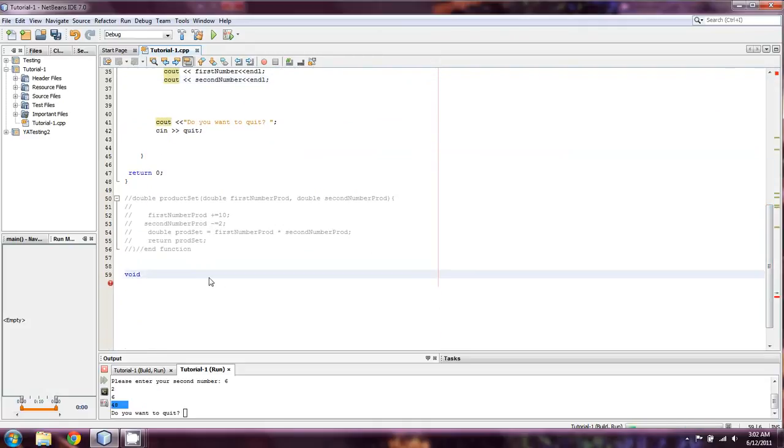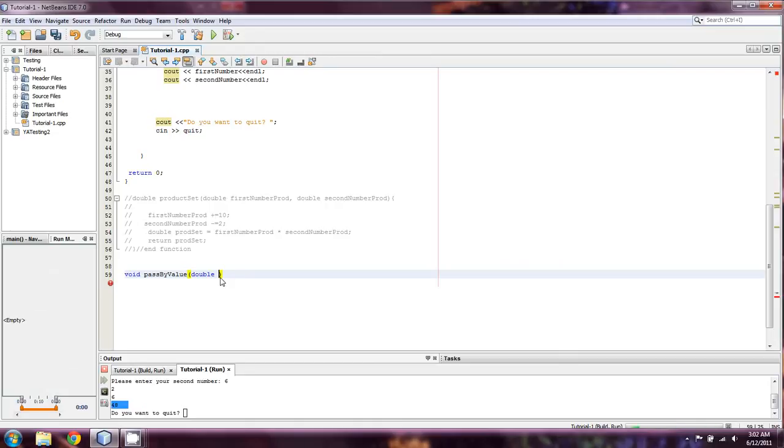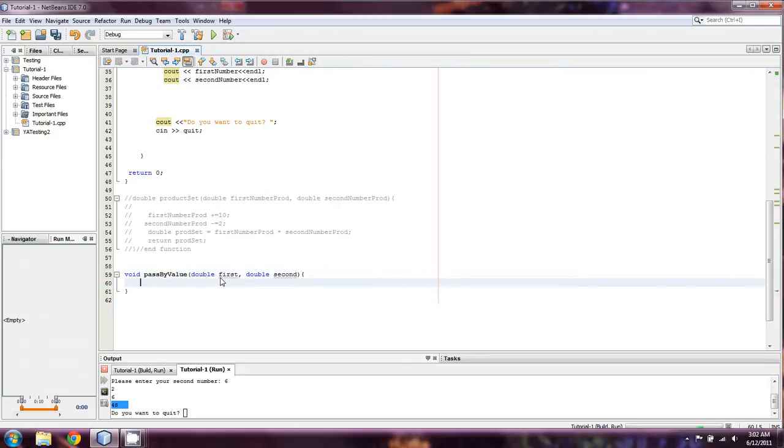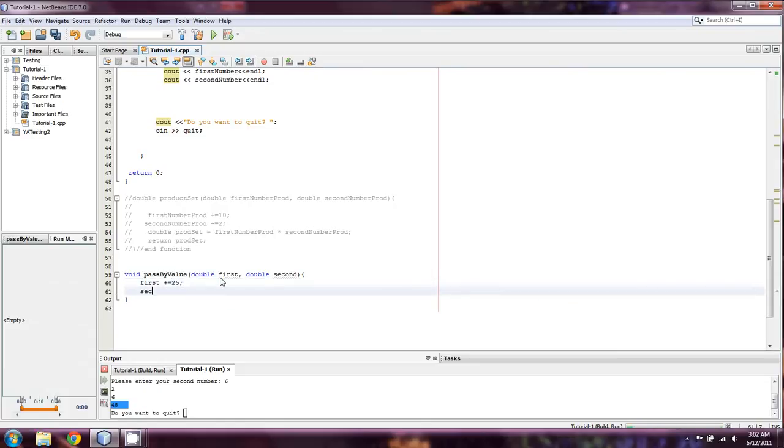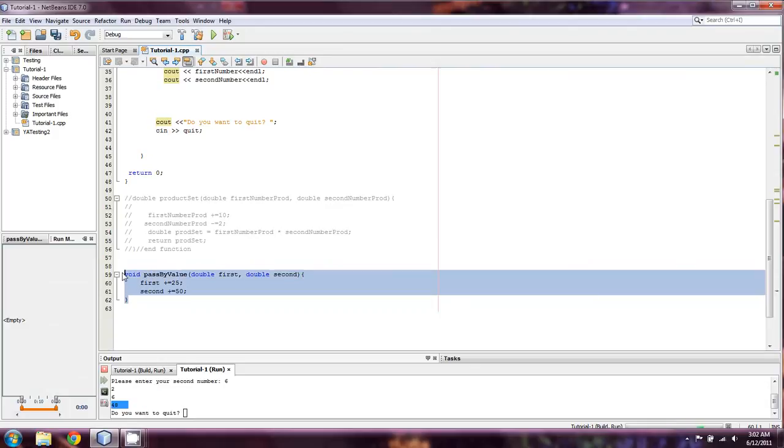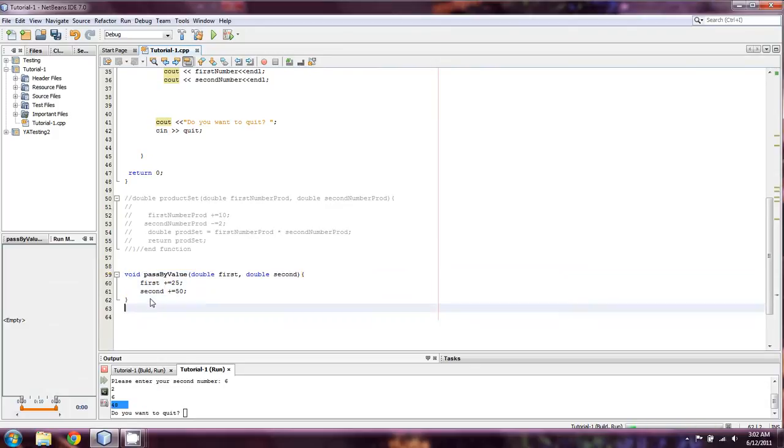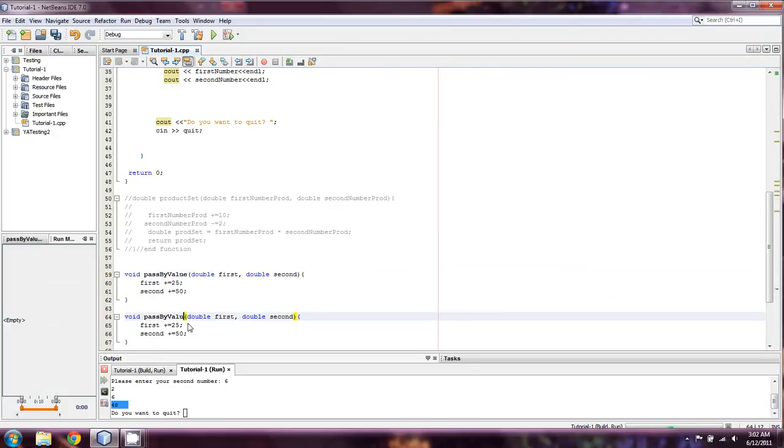So we're going to do void. And our first one was pass by value. And we're going to just call a double first, double second in relation to first and second number. And what we're going to do here is we're going to say first plus equals 25. And second plus equals 50. And that's all we're going to do. It's a void so we don't need to actually return anything. Now we're going to do the exact same code for pass by ref.